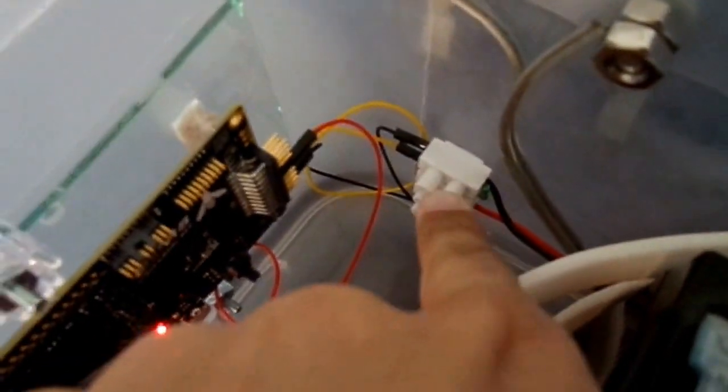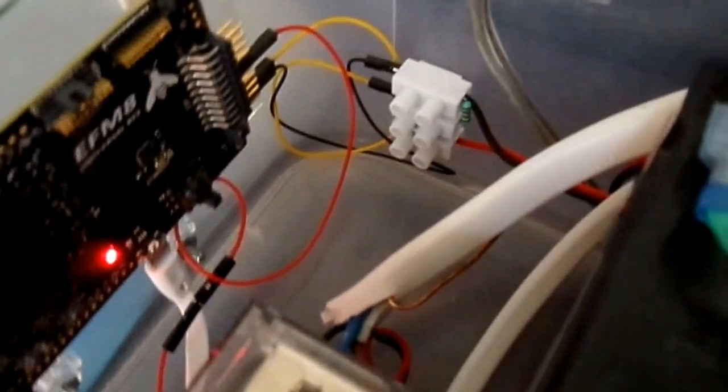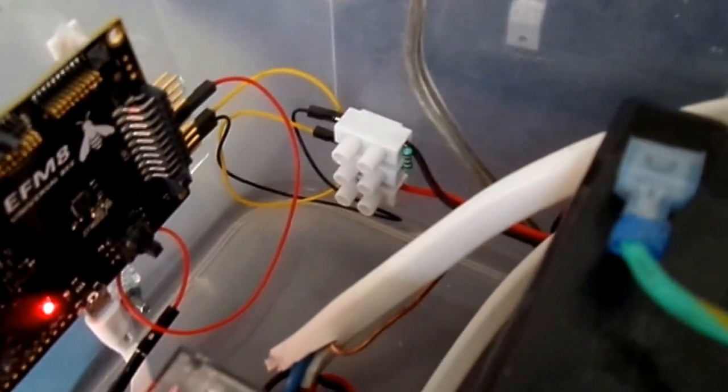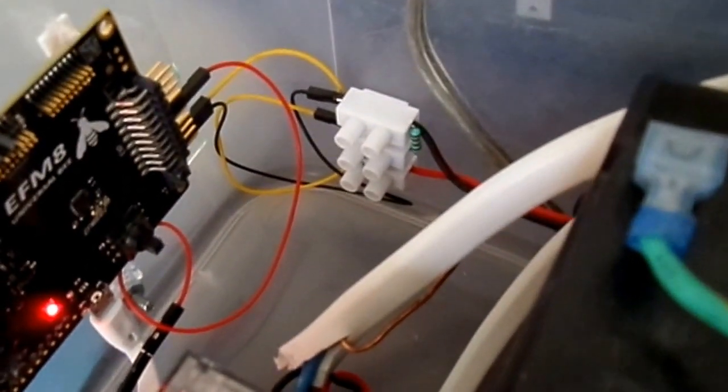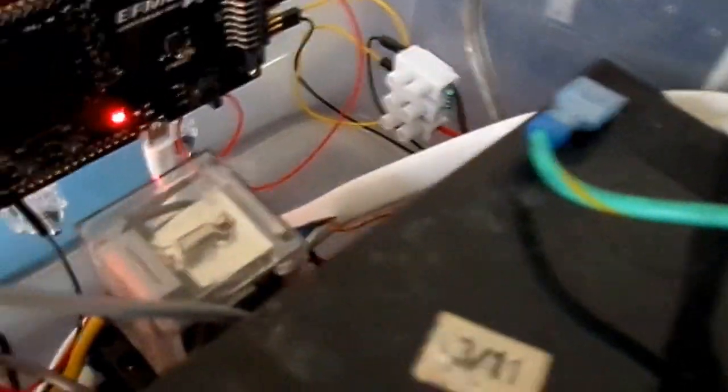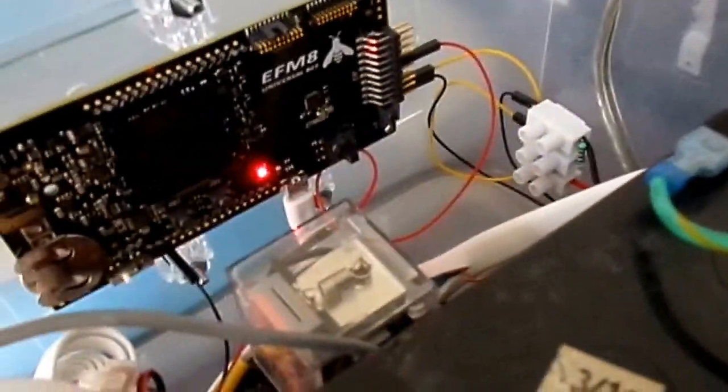The microcontroller runs a program that constantly monitors the battery using the analog to digital converter built into it, and through this little circuit here, which is a voltage divider. It divides the battery voltage by 6.5402 so that the voltage stays well within the 3.3 volt limitation of the MCU.